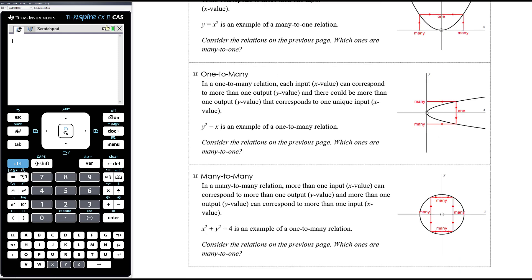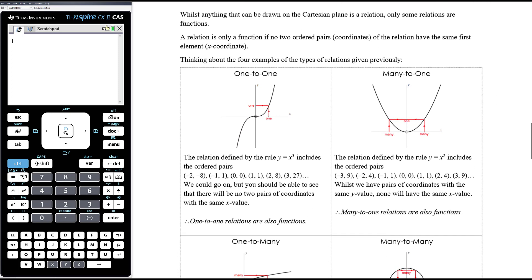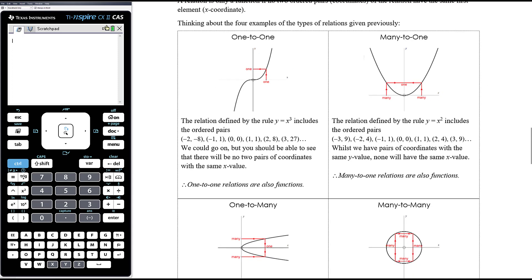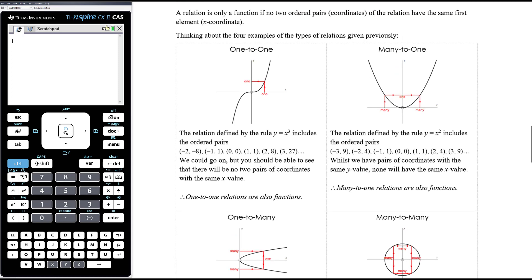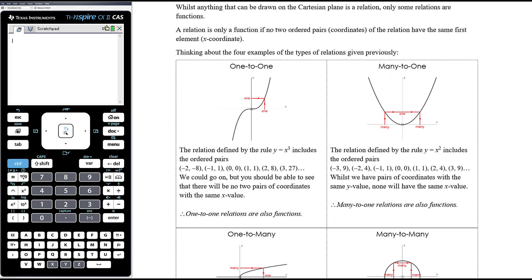Only some of these relations are functions. Whilst anything that can be drawn on the Cartesian plane is a relation, only some relations are functions. A relation is only a function if no two ordered pairs of the relation have the same first element — the same x coordinate. So no two points on the graph can have the same x coordinate for it to be classified as a function.